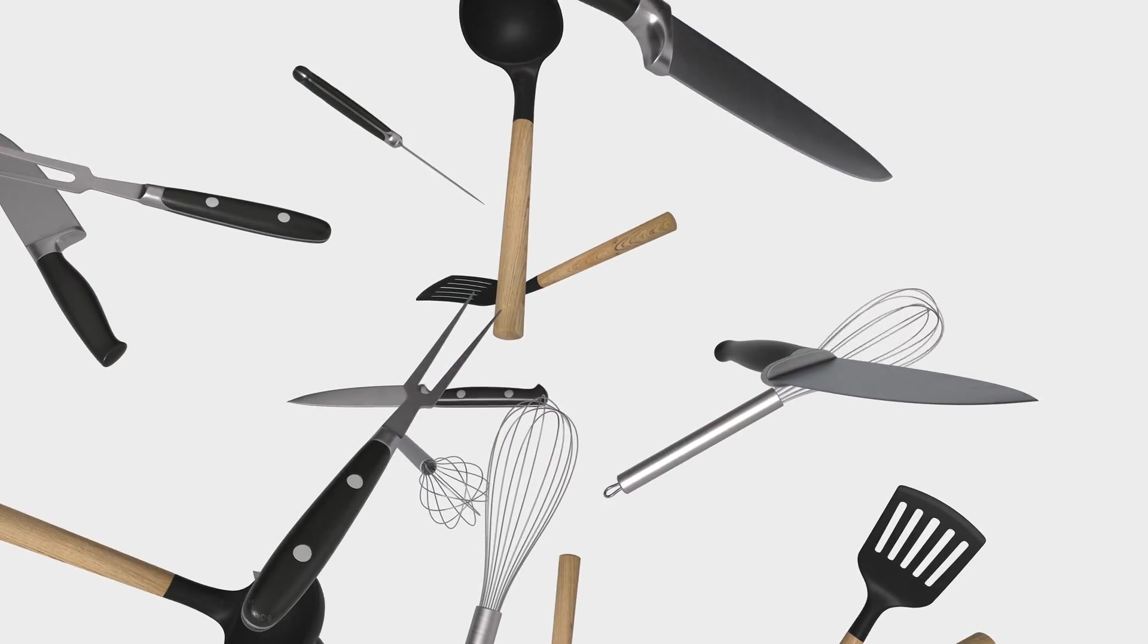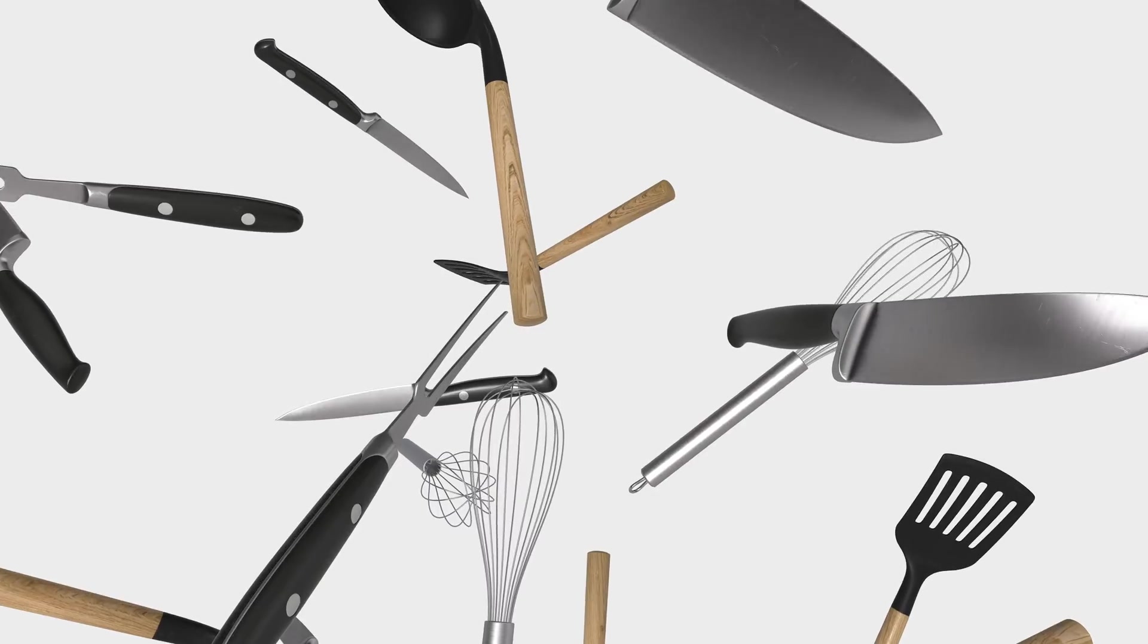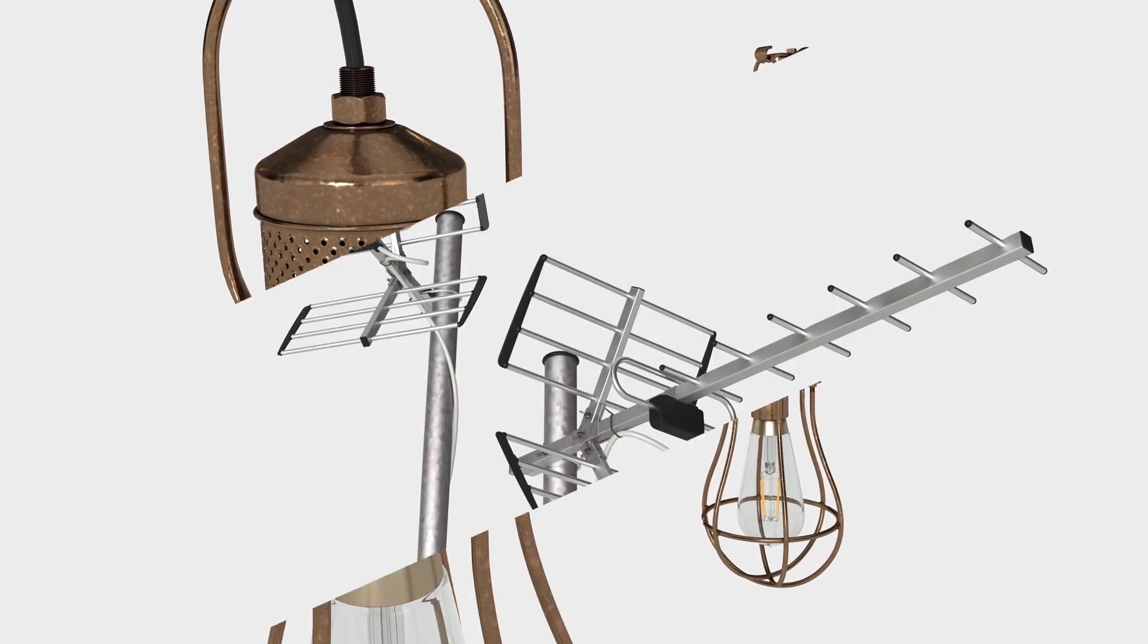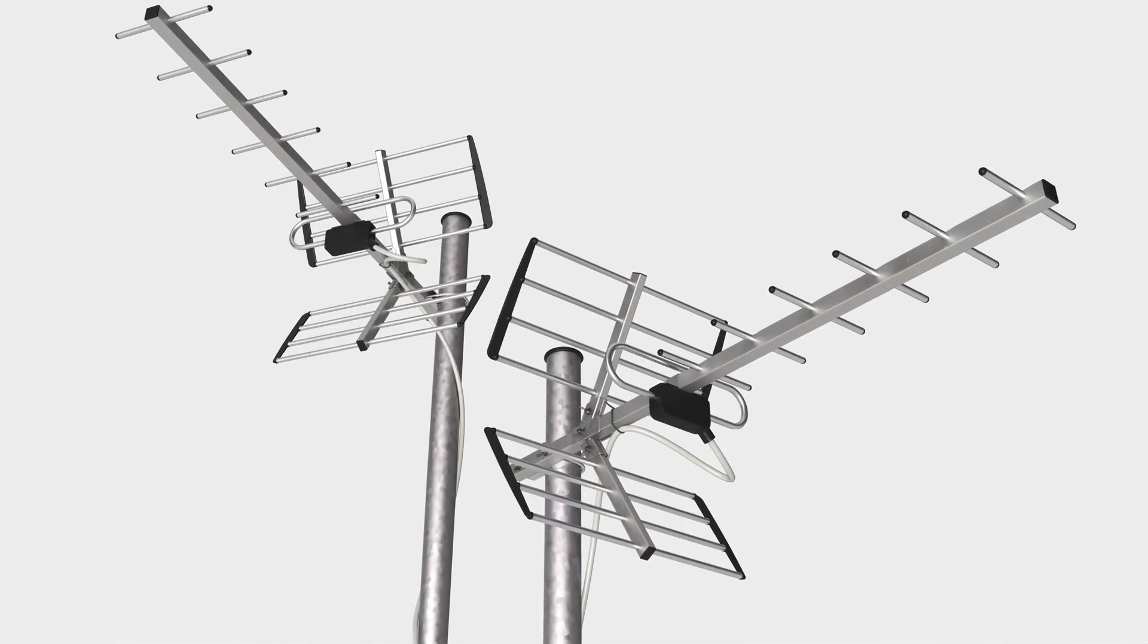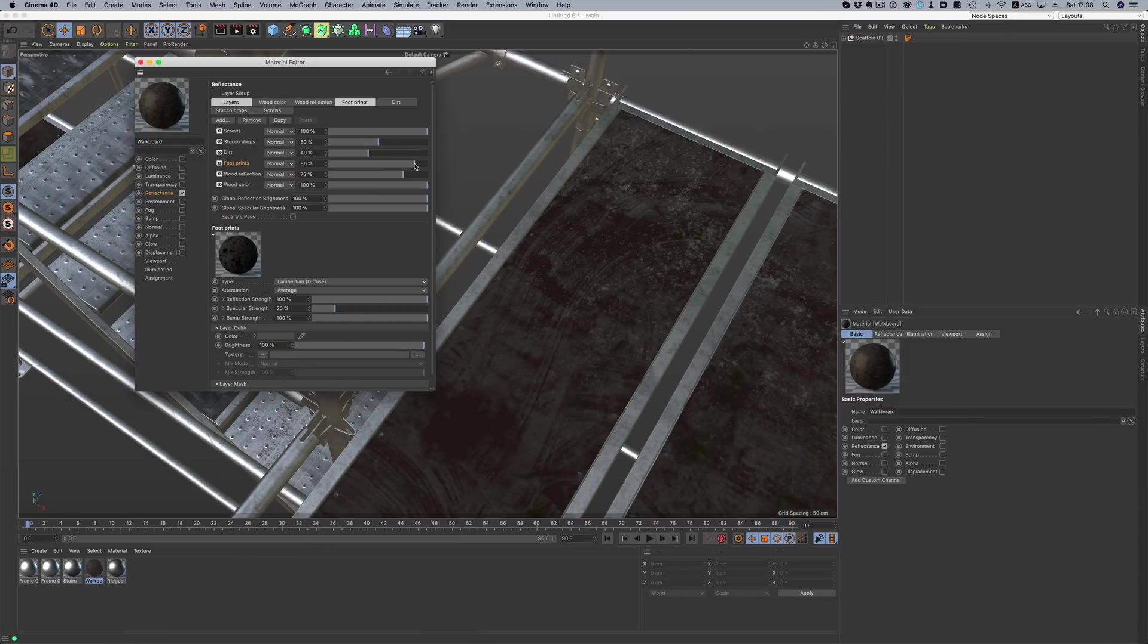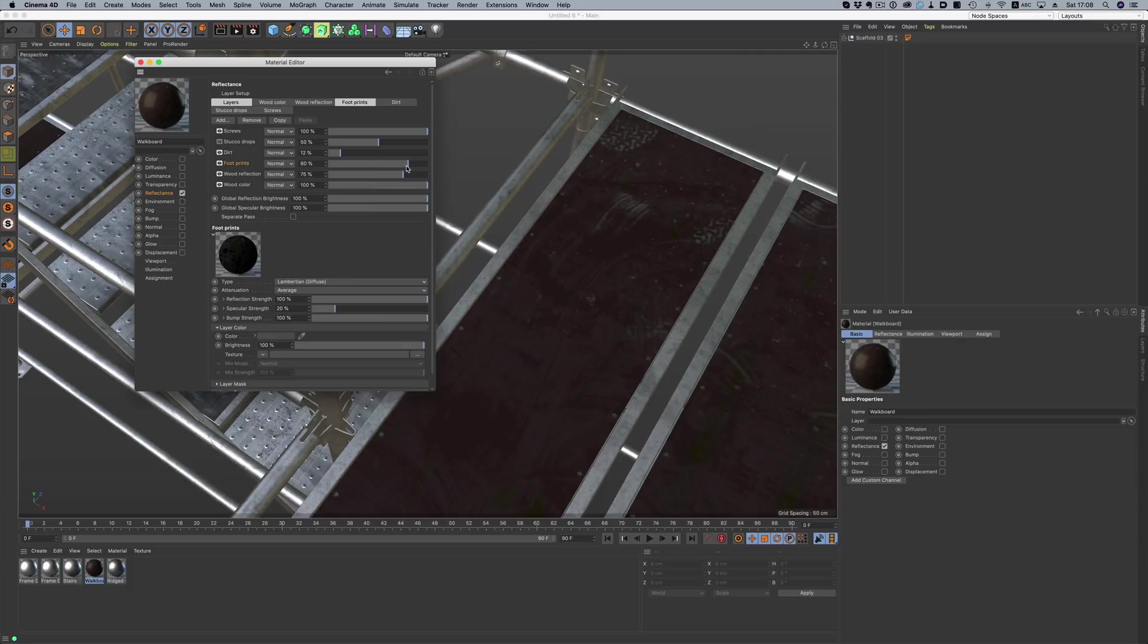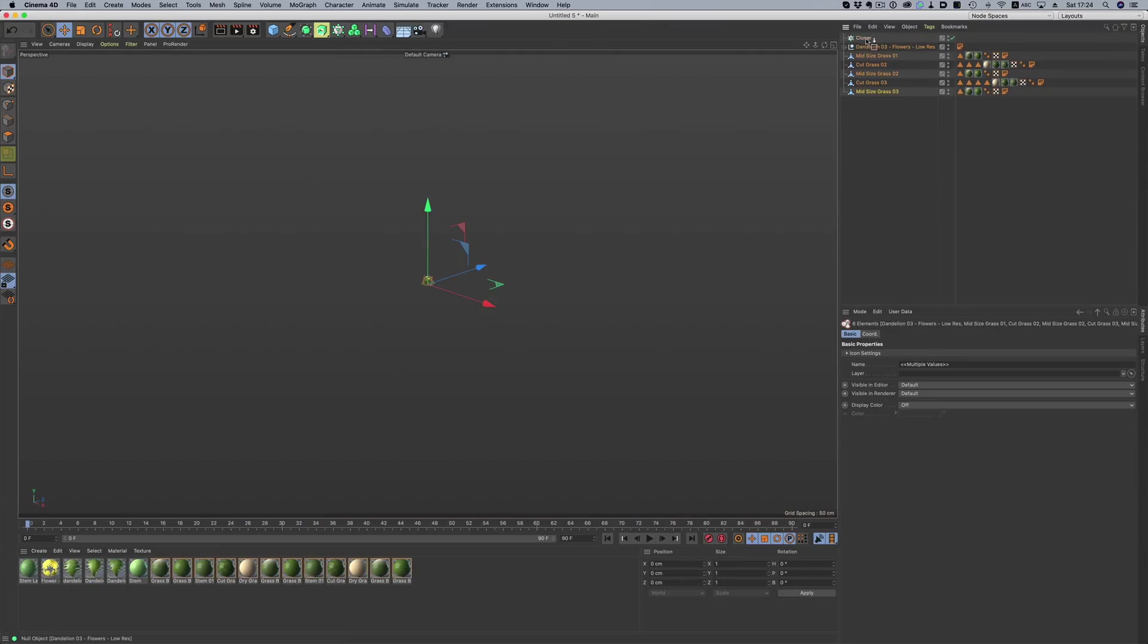Of course, a new version of Cinema wouldn't be complete without new assets for the content browser. As with previous releases, we have quite a big selection of high-quality assets. All objects have really clean geometry and beautiful textures. The assets can be used straight out of the browser, but if for some reason we need to make changes, they are built in a way that allows for easy adjustments of materials or geometry.